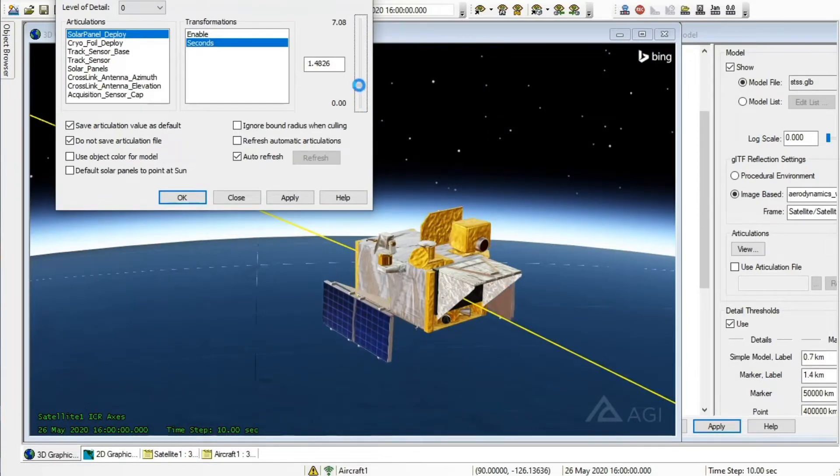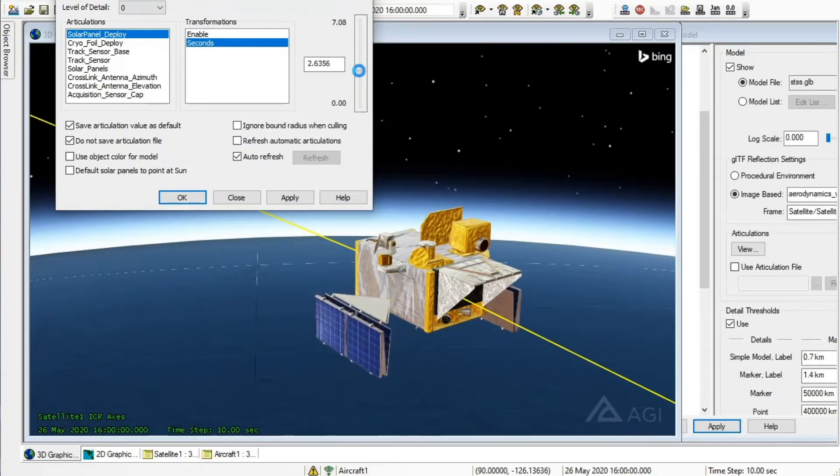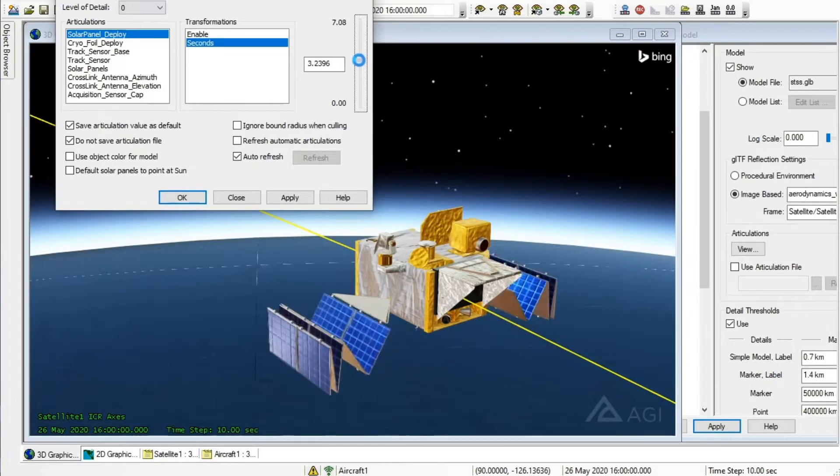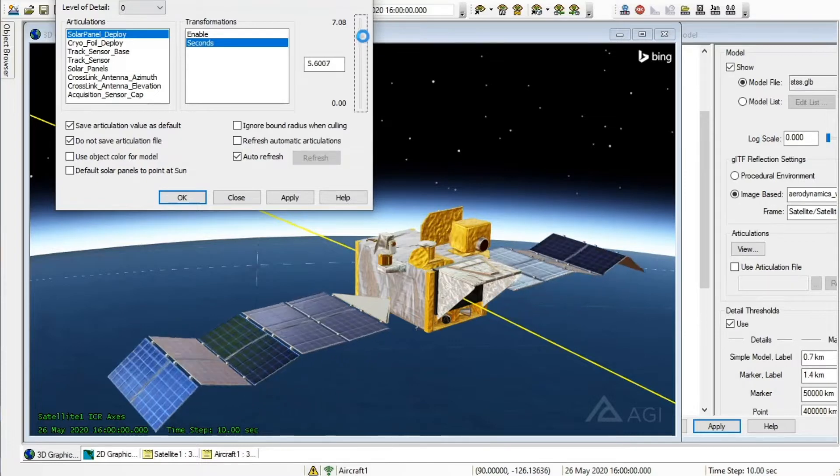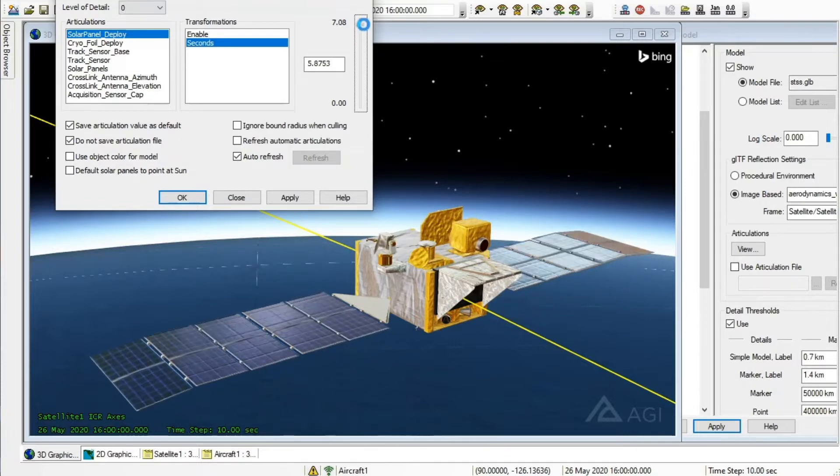Here we see a spacecraft with a notional solar array deployment sequence. An SDK user is able to play back this deployment from a single control.